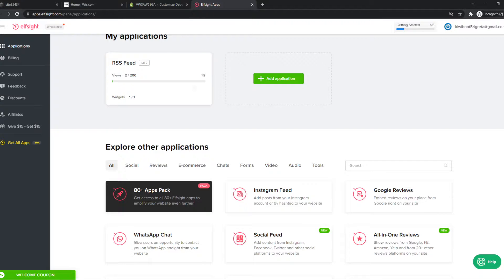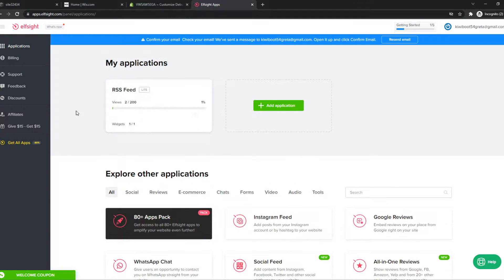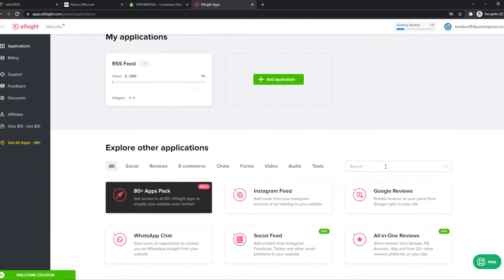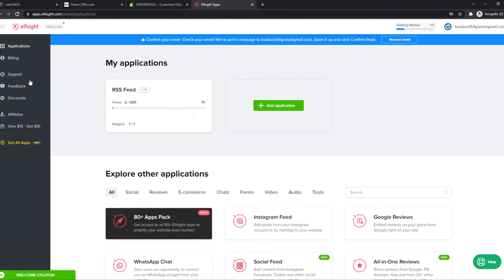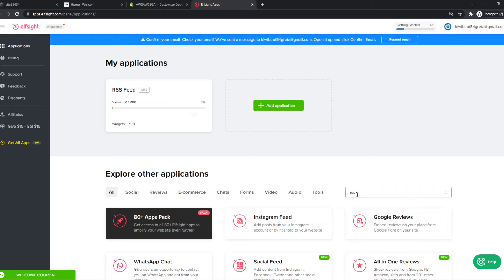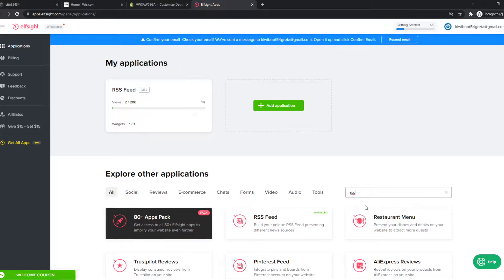And what you want to do then, go to ElfSite. I'll leave a link in the description. You want to create an account, go to Applications, and search for RSS. And here it is, RSS feed.